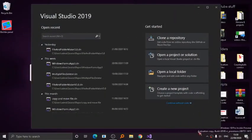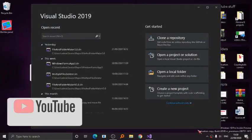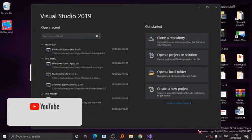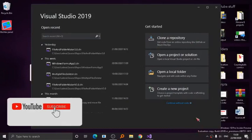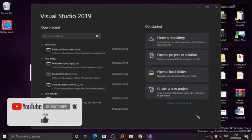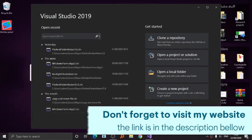Hello guys, my name is Debbie Dunn. Today I will show you how to create a C# RichTextBox that can open up links.